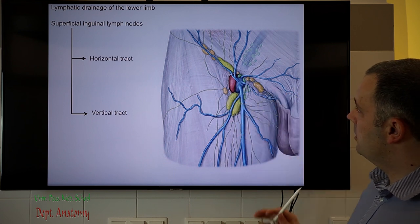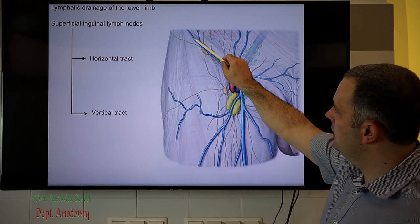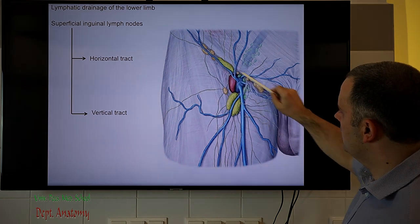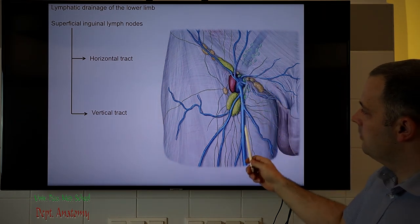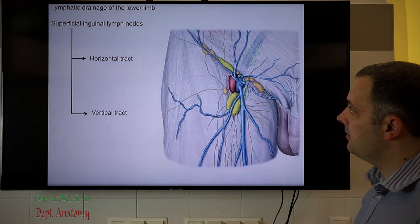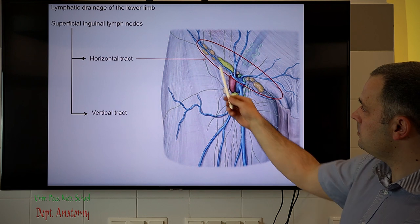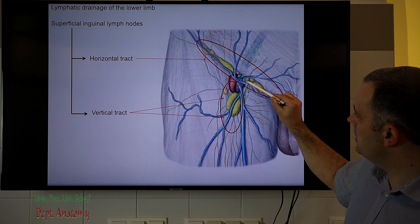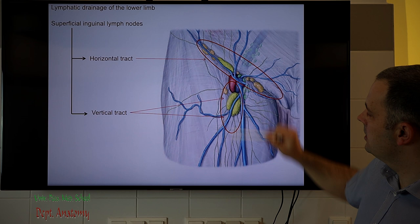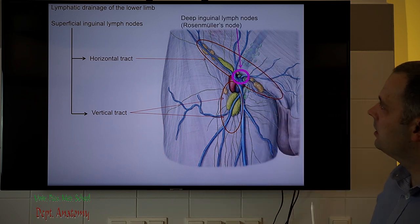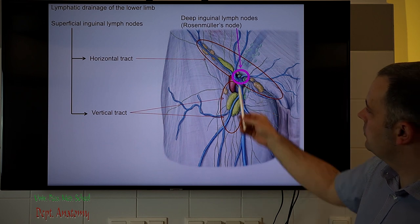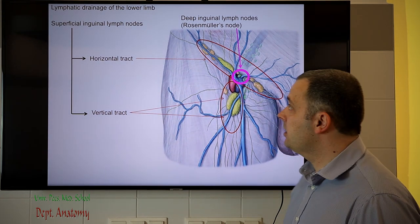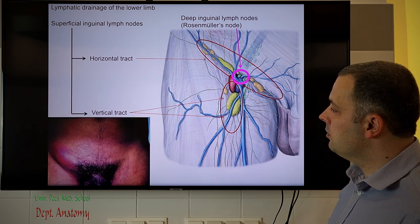The superficial inguinal lymph nodes can be divided into an oblique group next to the inguinal ligament, a horizontal group, and a vertical tract next to the greater saphenous vein. Behind the fascia lata, there are secondary deep inguinal lymph nodes, including Rosenmuller's node next to the inlet of the femoral canal, which has great significance in lymphatic drainage of the lower limb.